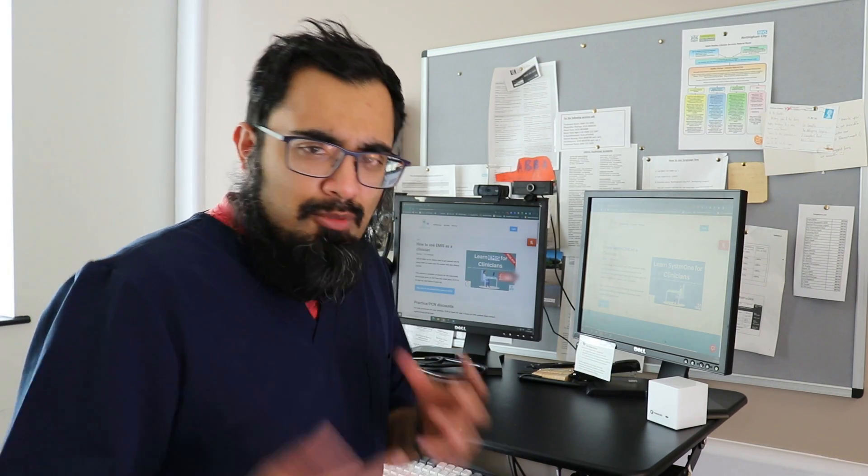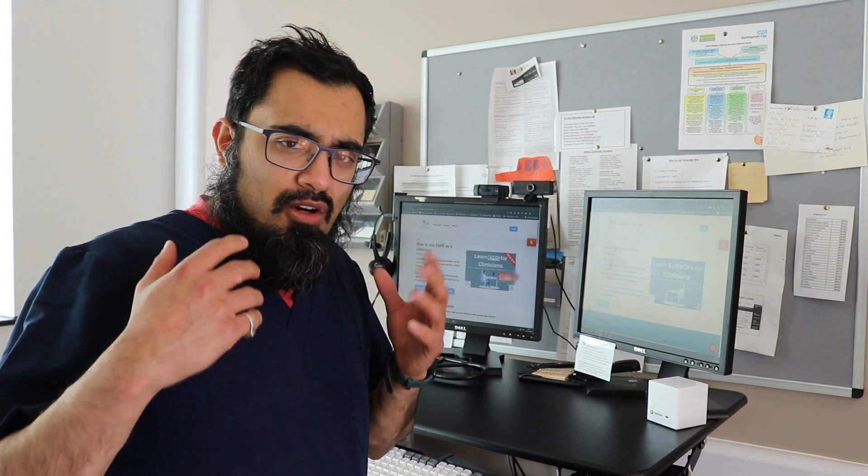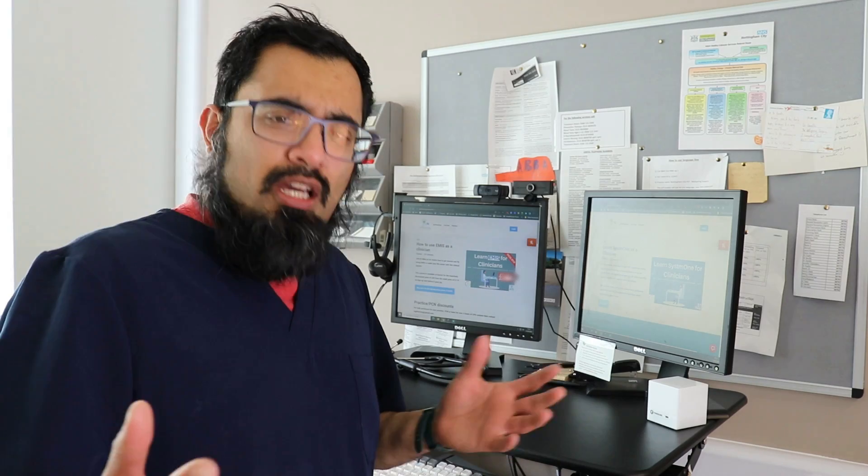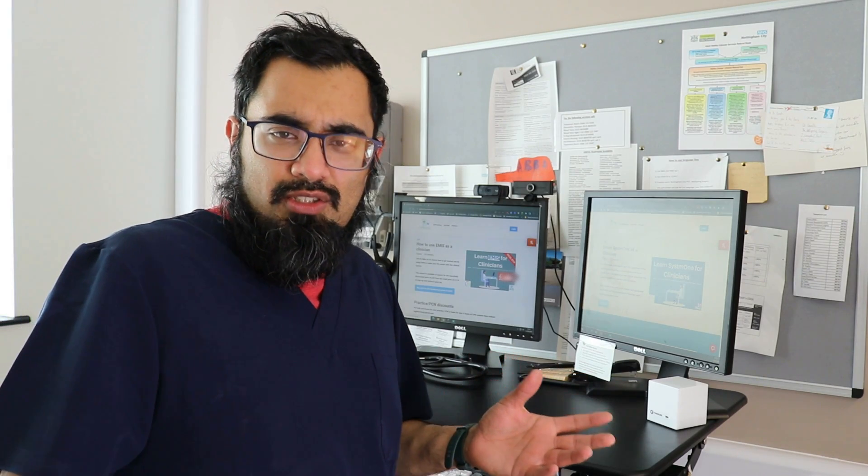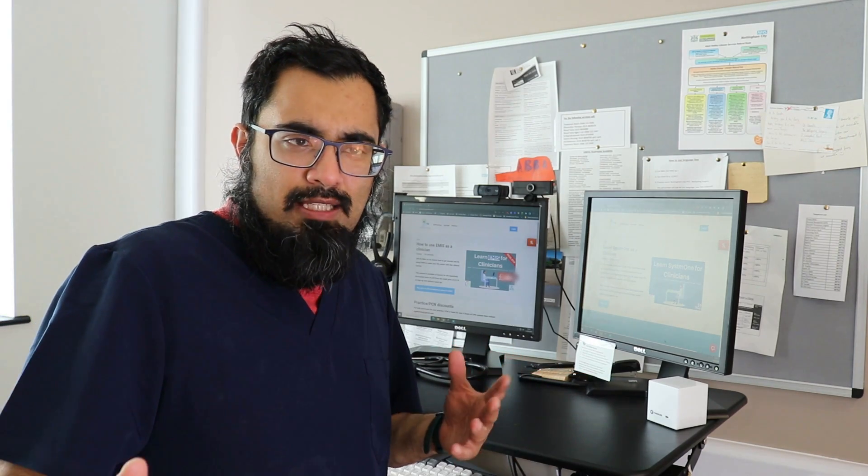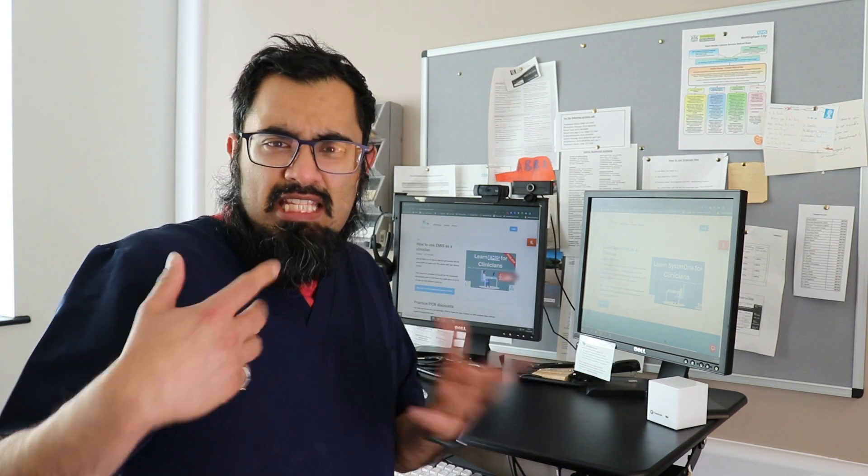Oh, hello there, EGP learner. I'm Dr Gandalf and I often get asked, what kind of resources do you have to try and help those using EMIS? Because you tend to do a lot more stuff for System 1.